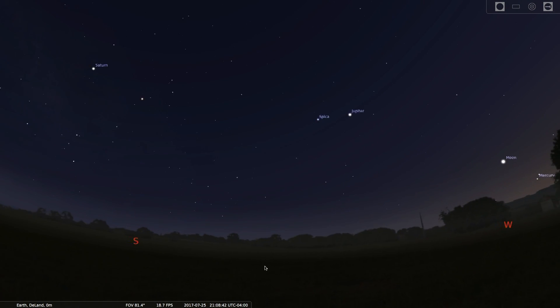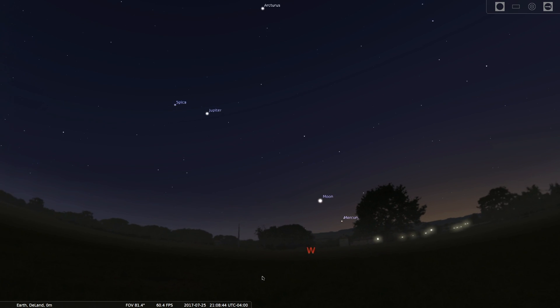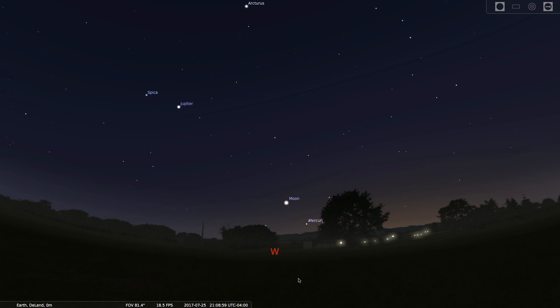Alright everybody, for tonight the first thing I want to do again as we did last night is to look low in the west after sunset. Yesterday I told you that the planet Mercury makes its appearance as a bright dot that does not twinkle. But tonight we'll also see the moon as a very thin crescent just after sunset.